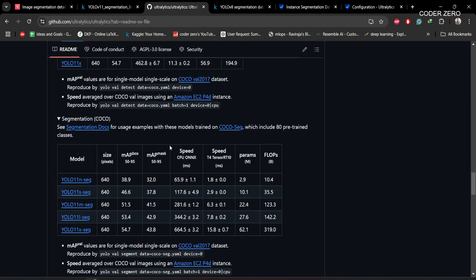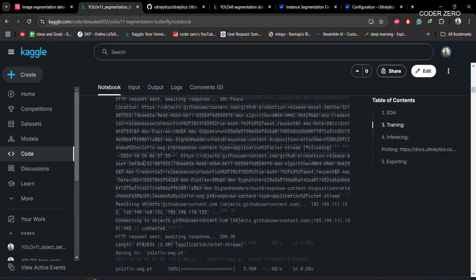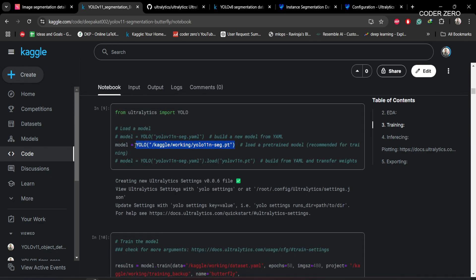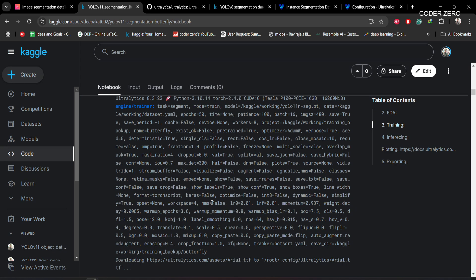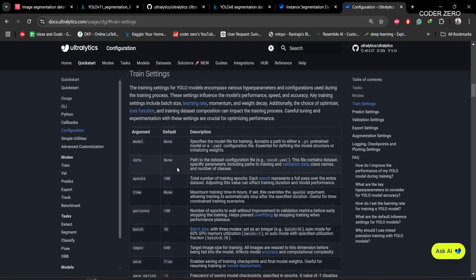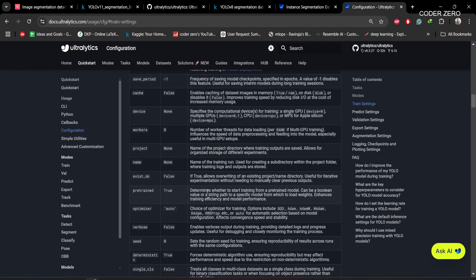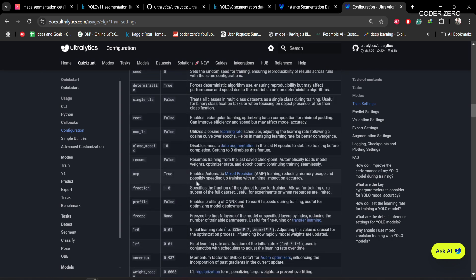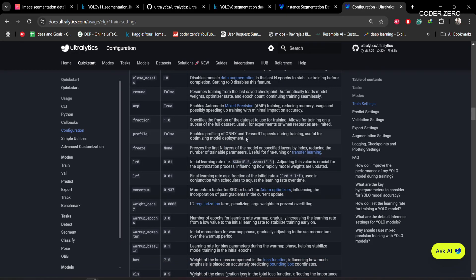After downloading the weights, we load the model using those weights. Then we begin training. There are many parameters you can configure for your project. If you want to understand all the parameters and their default values, you can go to the training settings link provided. Make sure you understand what each parameter does before customizing its value for your training run.